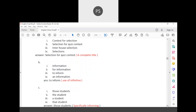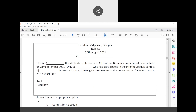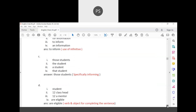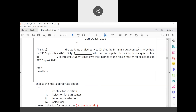The notice reads: 'This is to inform the students of classes 9 to 12 that the Britannia Quiz Contest is to be held on 21st September 2021. Only those students who had participated in the inter-house quiz contest are eligible. Interested students may give their names to the house master for selection on 28th August 2021. — Amit, Head Boy.'